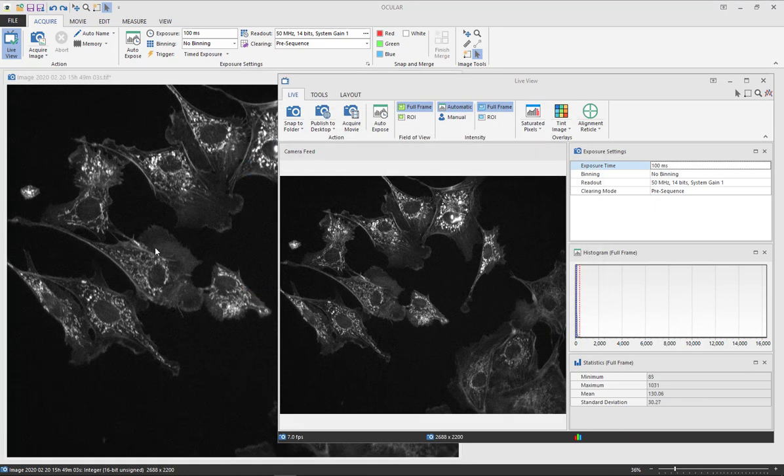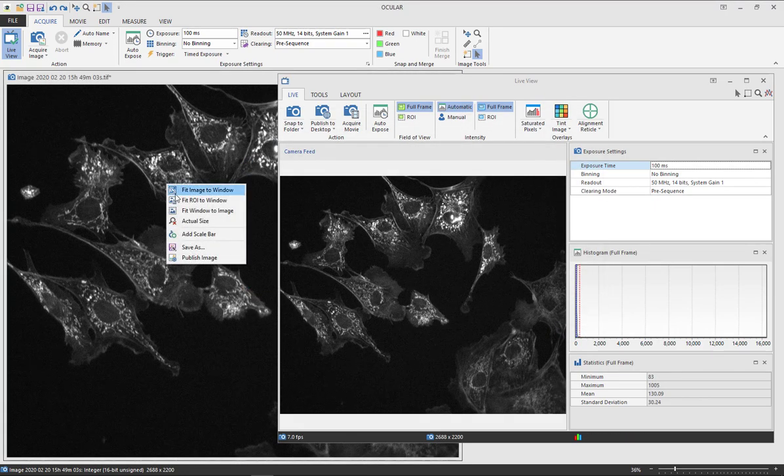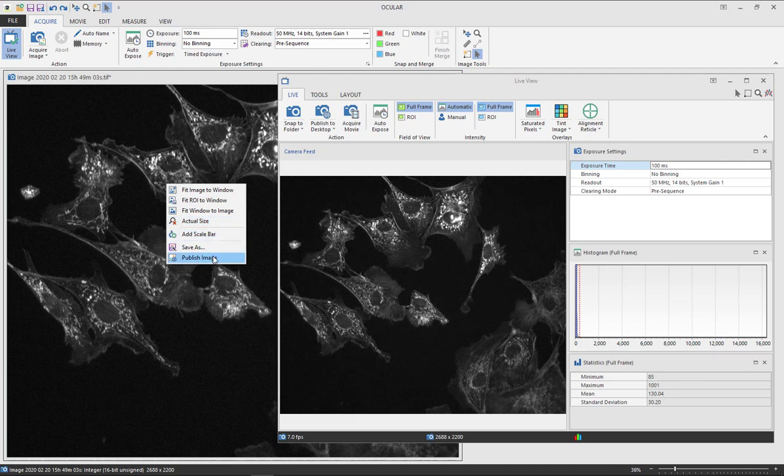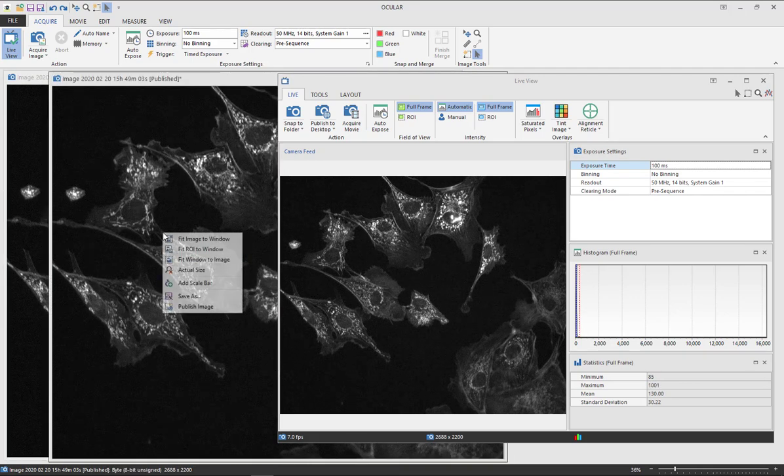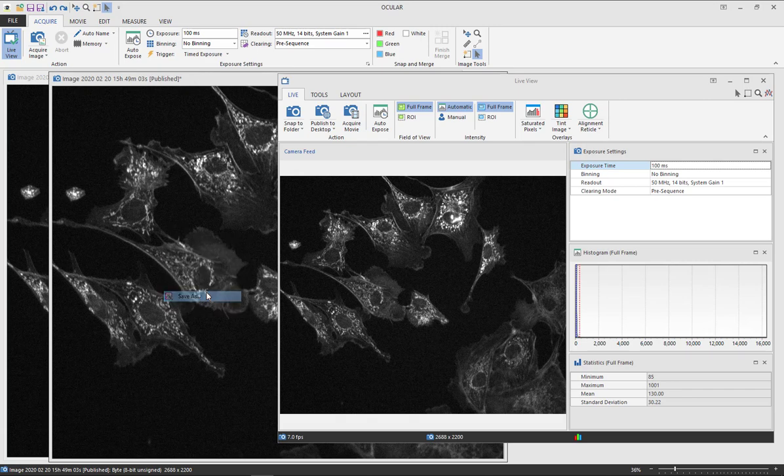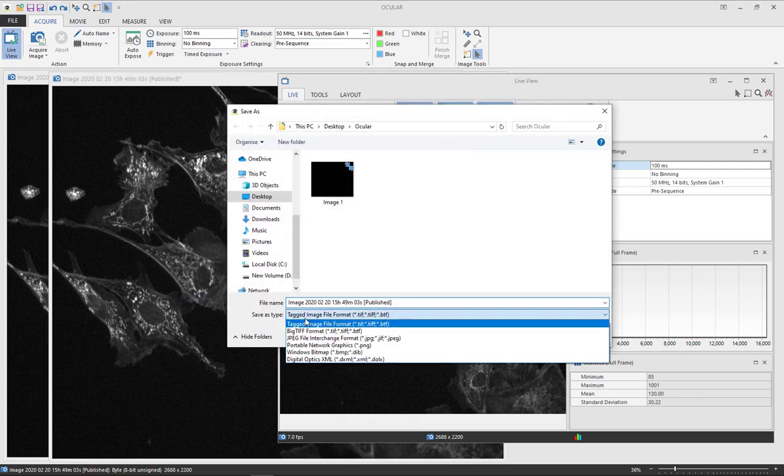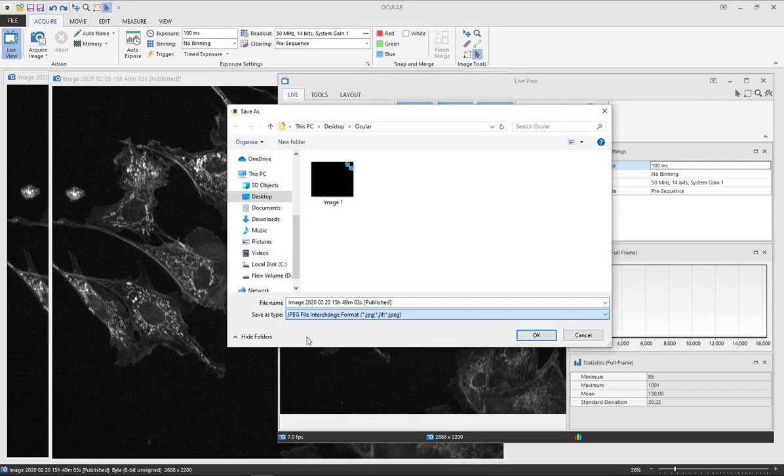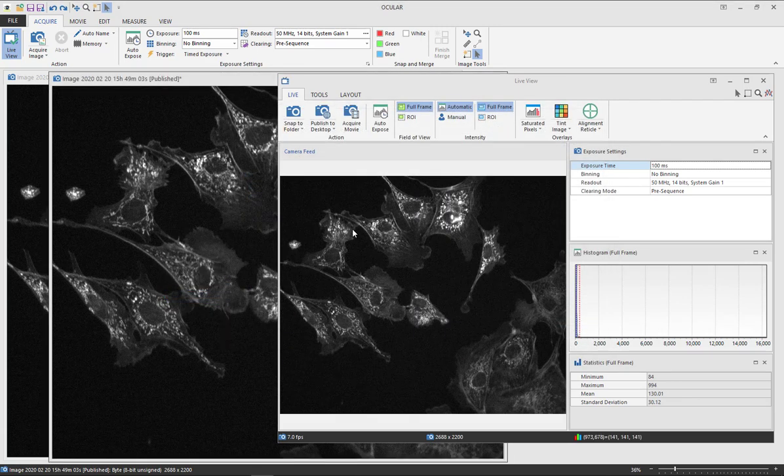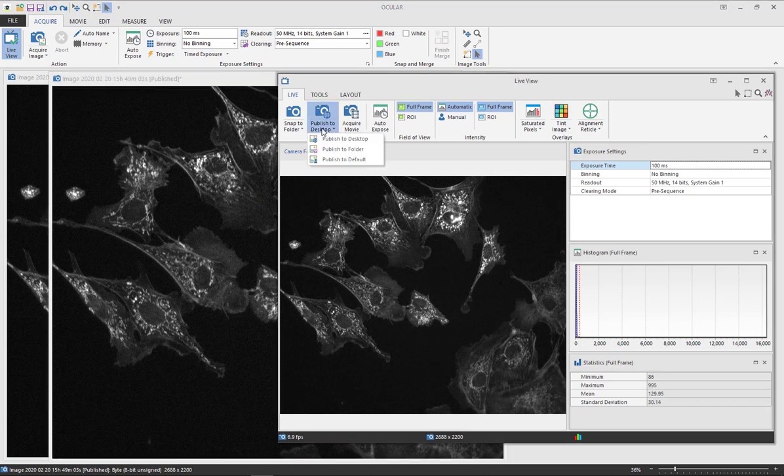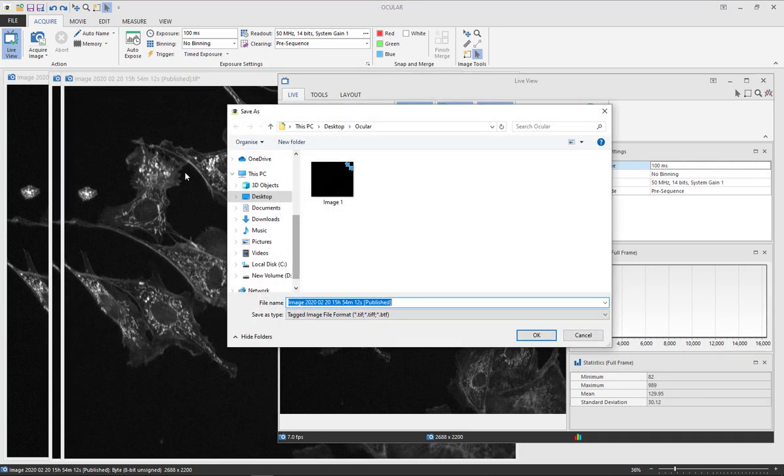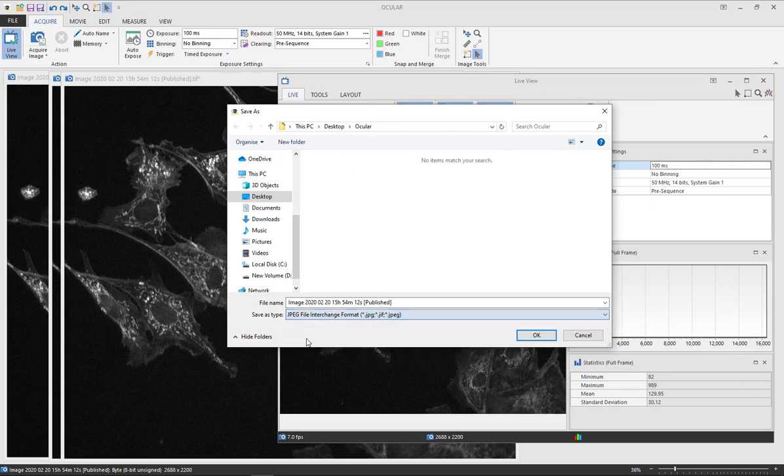If you want to compress your image you can do this by right-clicking on your image and selecting publish image. This will allow you to then save as a JPEG. Again, there is an option to directly publish to a folder and save as a JPEG.